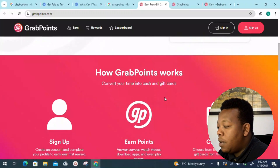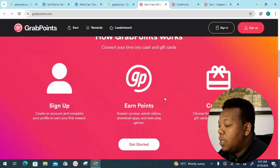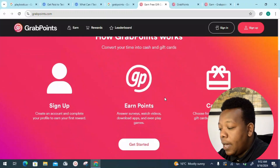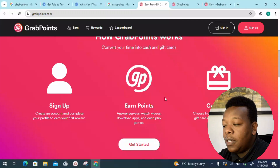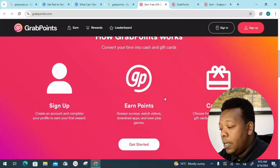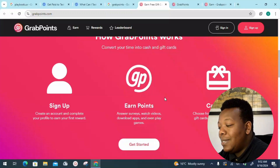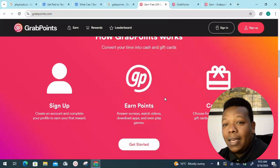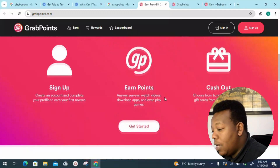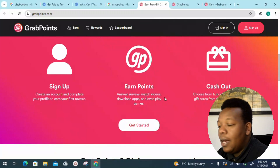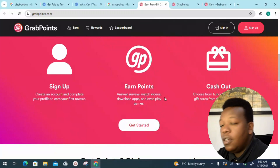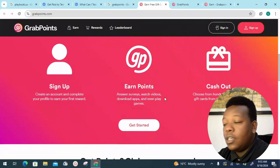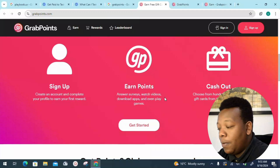So you can see how GrabPoints works — there's a breakdown of three steps. First, you sign up, create an account, and complete your profile to earn your first reward. Step two is where you answer surveys, watch videos, download apps, and even play games online. If you're an individual who likes taking your free time to play games, this could be the platform you've been looking for — trust me, it's worthwhile.